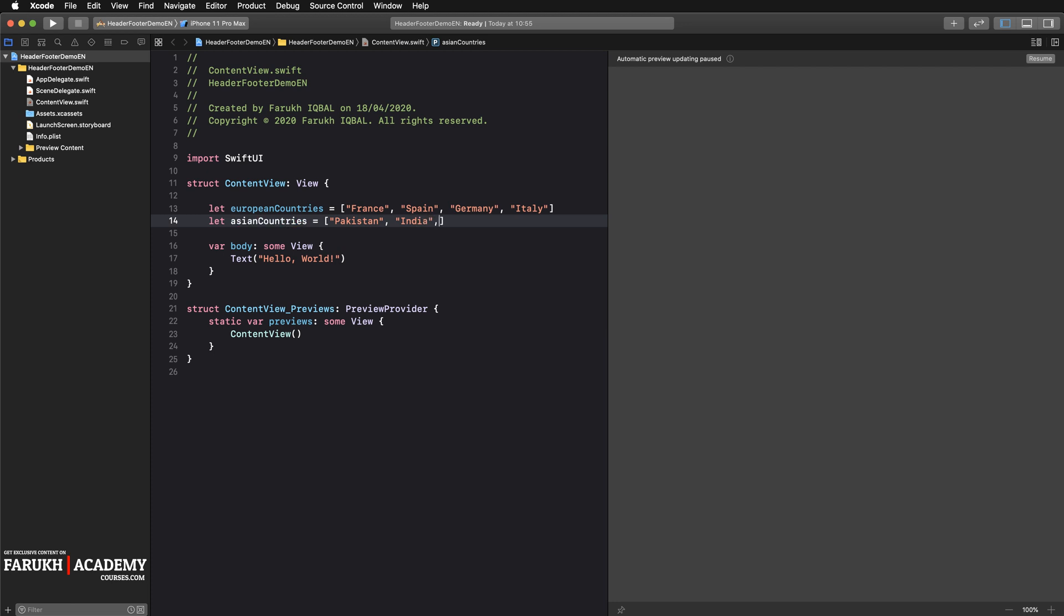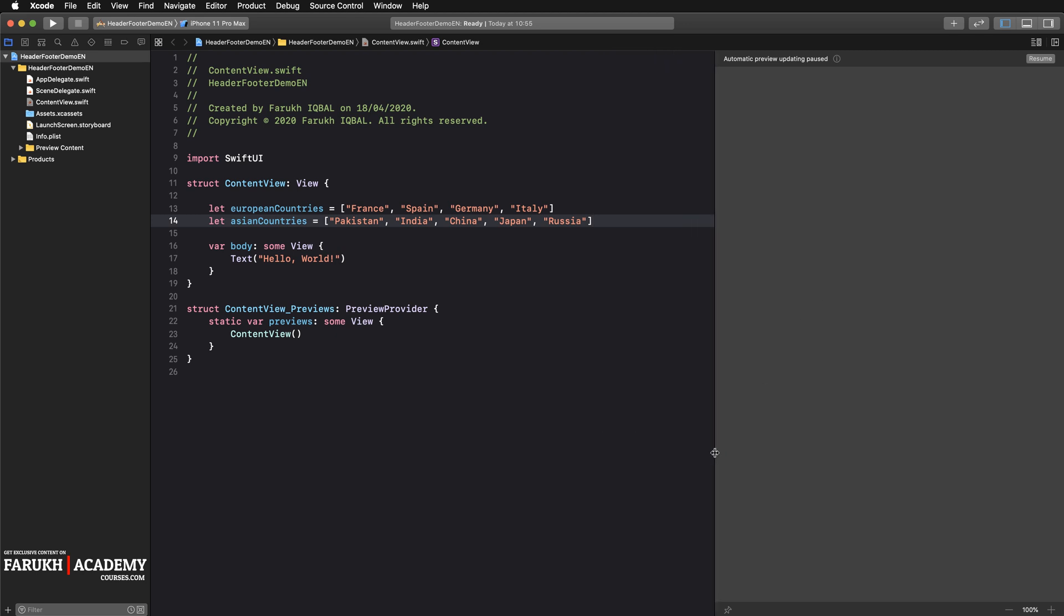Here I'm going to start by Pakistan, then India for instance, China, Japan, and Russia why not. Obviously these two arrays don't contain all the countries of these two continents but that's not the purpose of this course. We just need two arrays to continue.